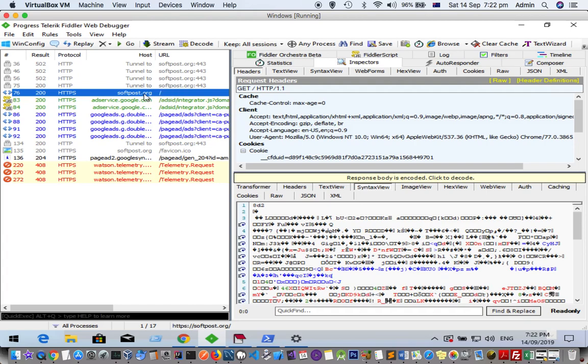To see the details about that particular request, you have to double-click on it. Once you double-click, on the right-hand side you will see these details. On the top side it will show the request details, and the bottom side it shows the response details.